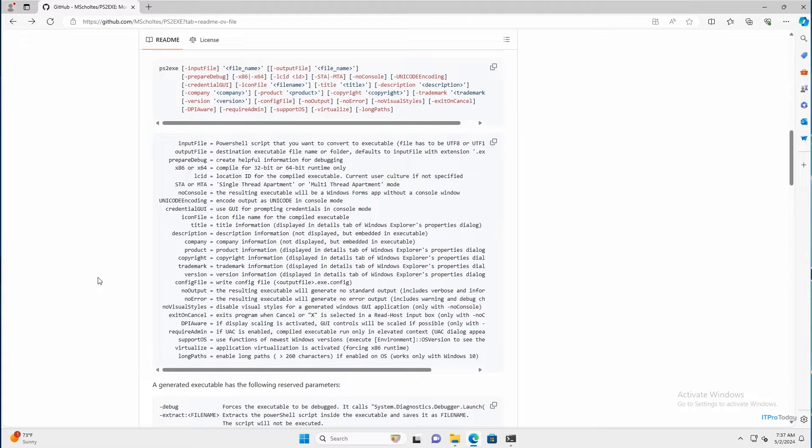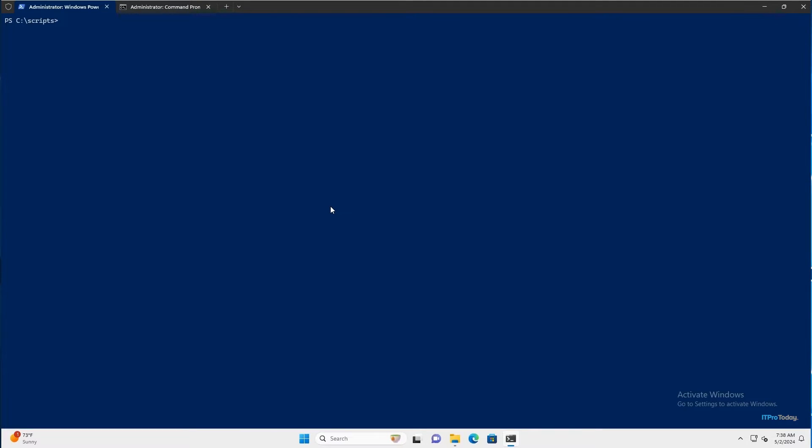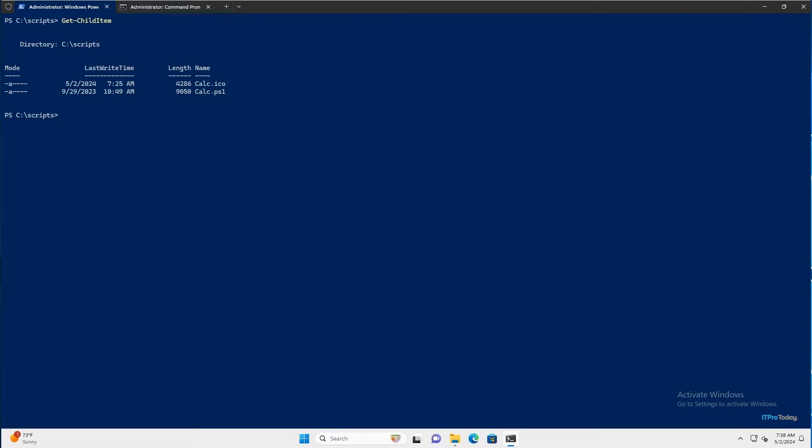I'm going to go ahead and close out my browser. And here I am in PowerShell. Now I've already installed the ps2.exe module. And so if I just type get child item and press enter, you can see that right now I've got a couple of files in this folder. The main file that I want to show you is calc.ps1.